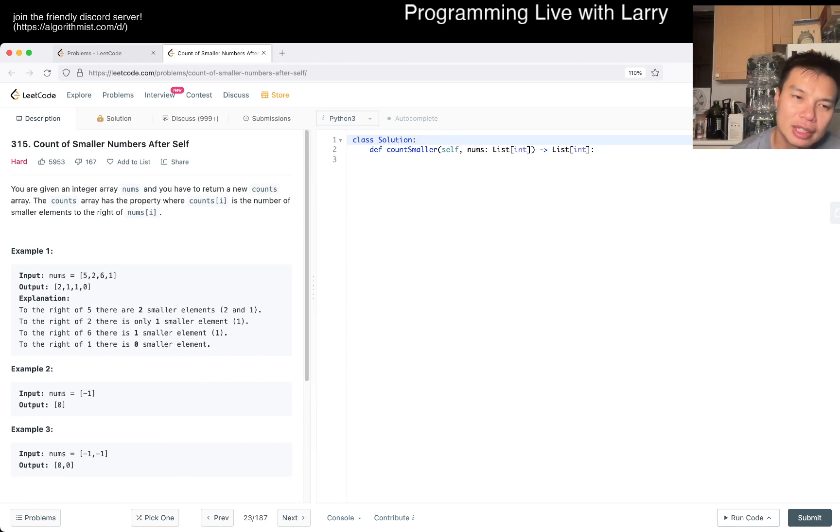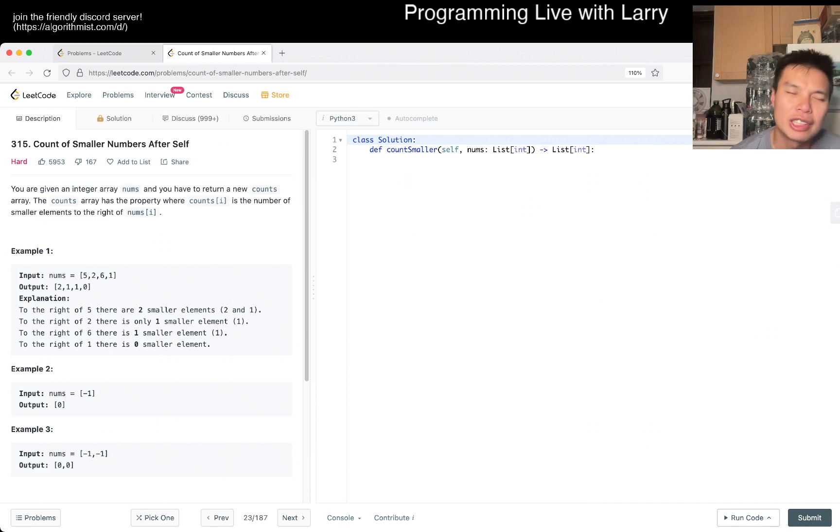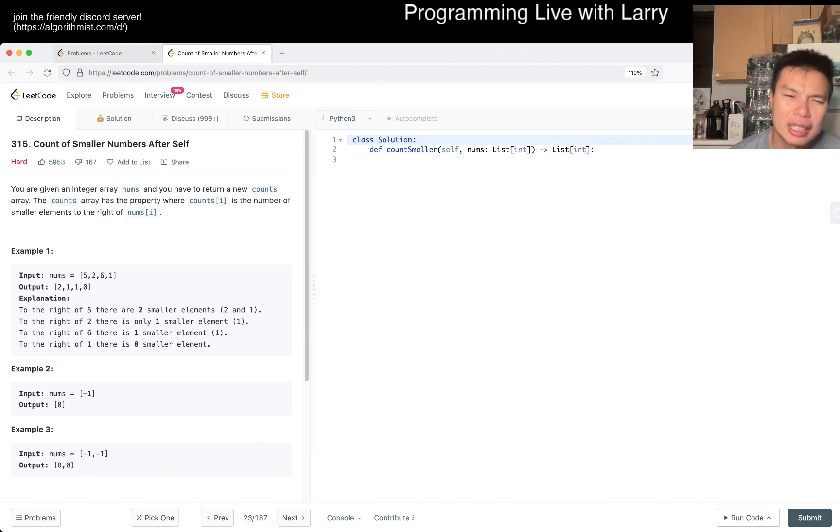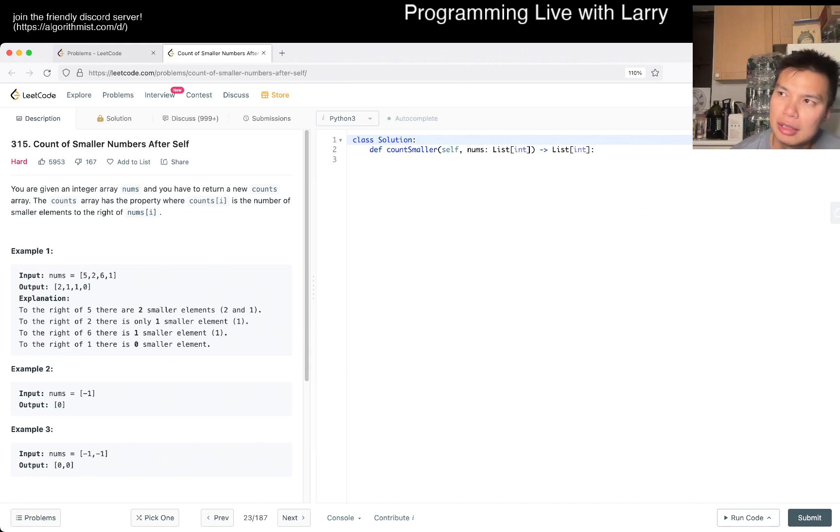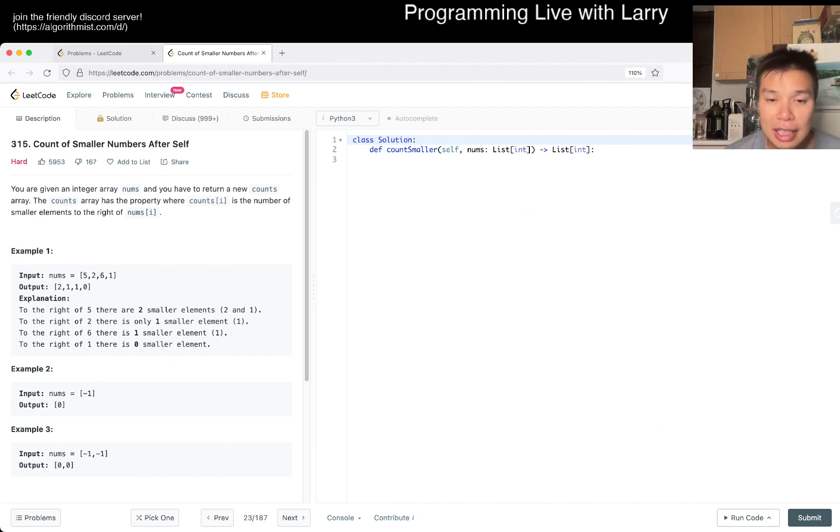But for this one, let's see. Can I do smaller? I was just trying to think whether I can, is there a sort of like a mono stack. But I don't think so. I think you need the differentiation for every one.